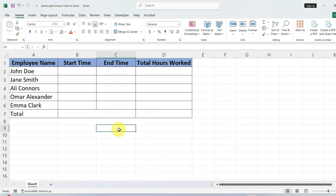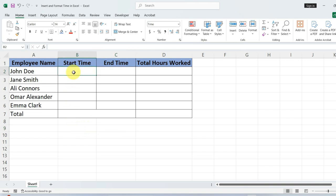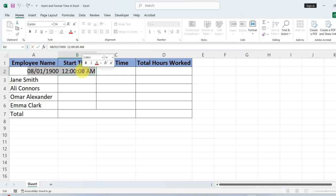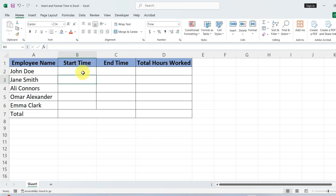Now that our cells are ready, let's log some time. Say you start work at 8 AM. If we simply type 8, Excel might misunderstand and convert it to a date and time format, which you can see reflected up here in the formula bar. To accurately record 8 AM, type 8, add a colon, and then 00 for the minutes.